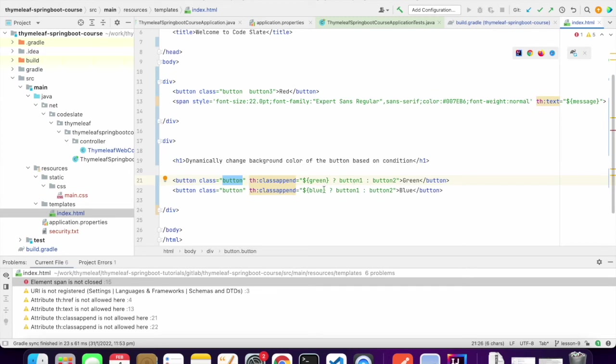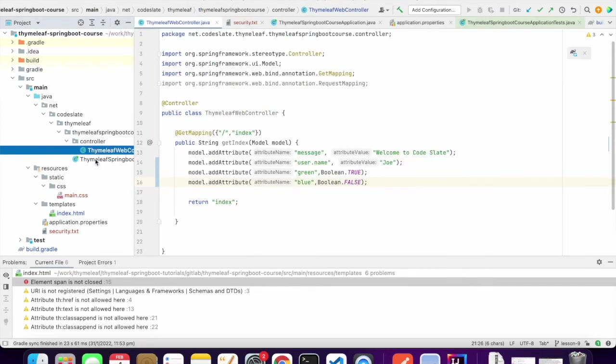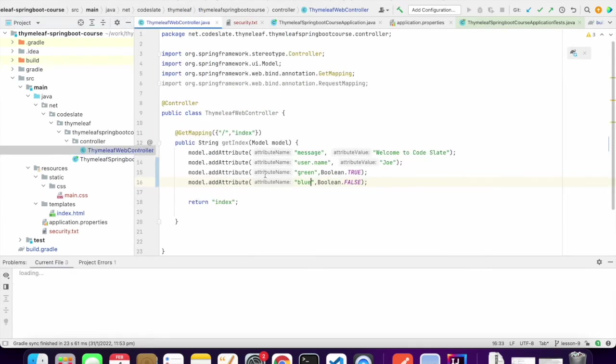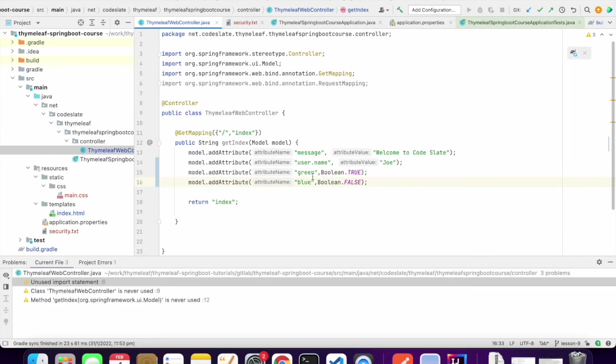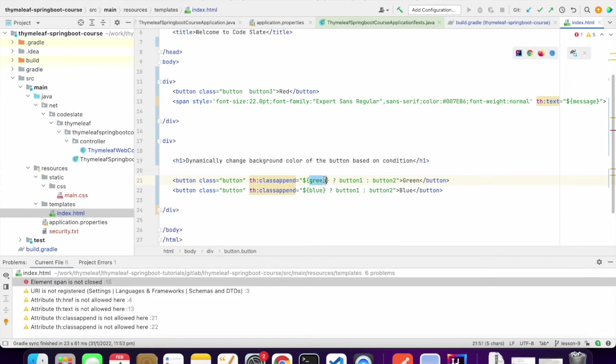But that is based on the condition. If it is green then it will be button1, or if it is not green then it will be button2. Let me show you what I created in the controller. When is green is true then it will be button1. When blue is true then it will be button1, but I said blue is false, so it will take button2.